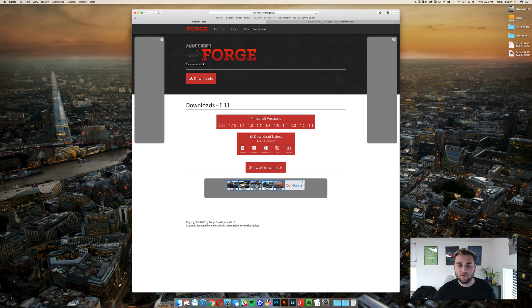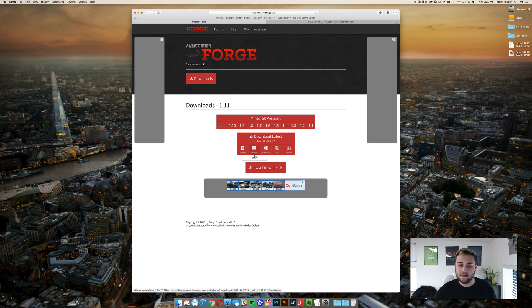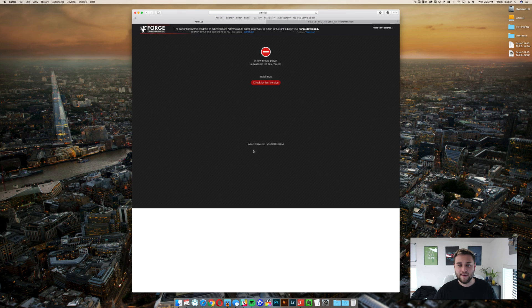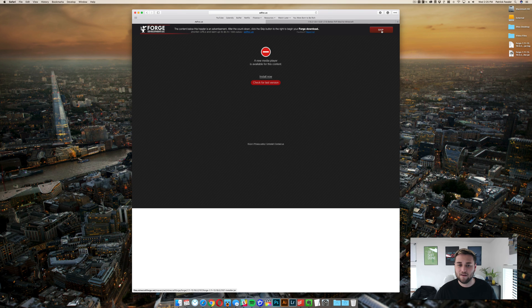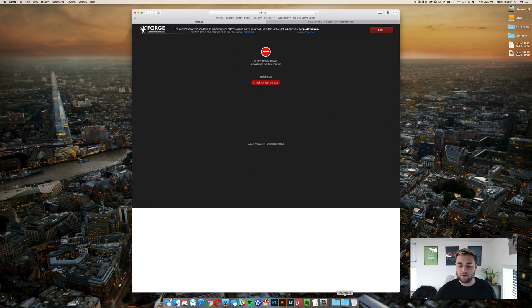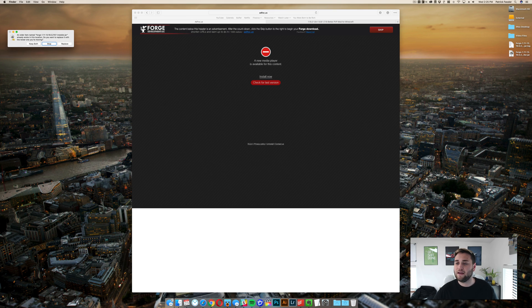Essentially what you need to do is make sure it says downloads 1.11 and then click on the installer. It's going to take you off to another ad page where you'll have to wait about six seconds and then you'll just be able to click on skip and it's going to put this down in your downloads folder. We'll go ahead and put that on the desktop for now.